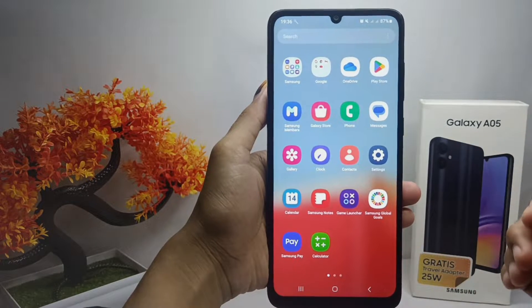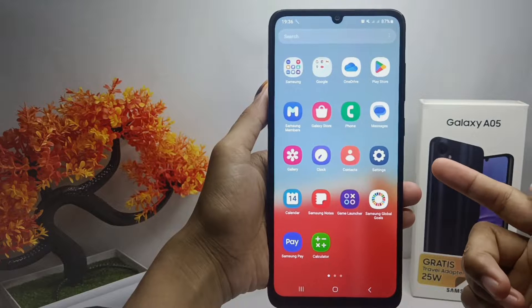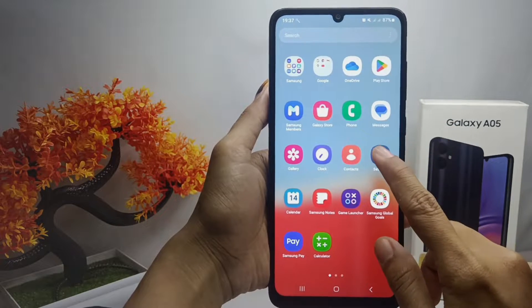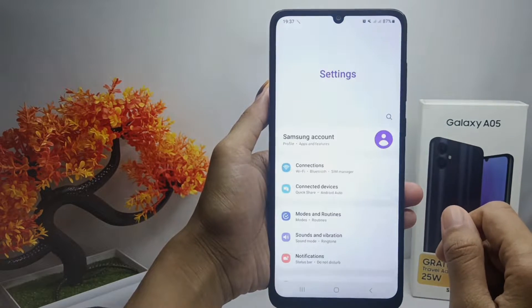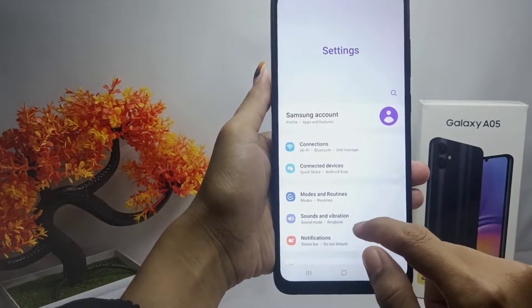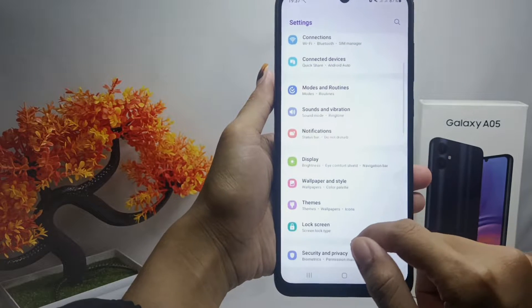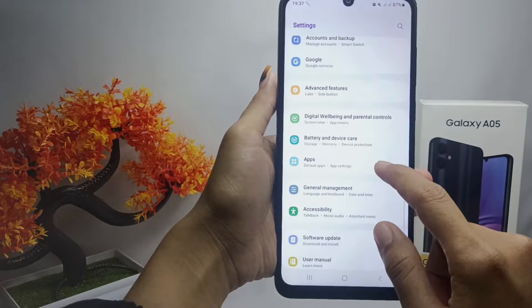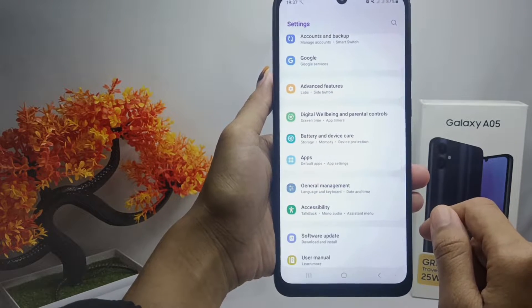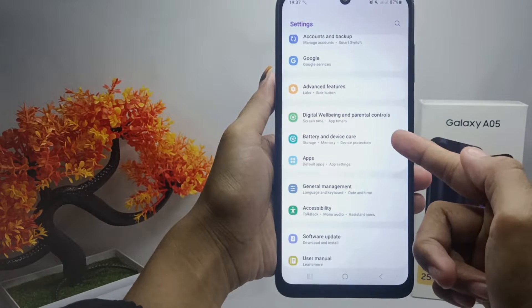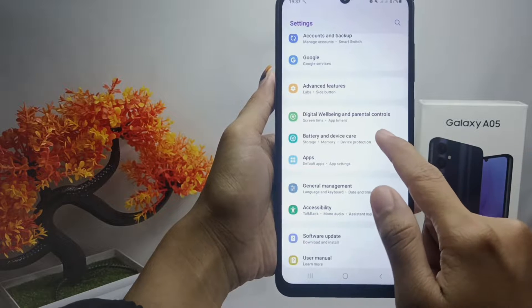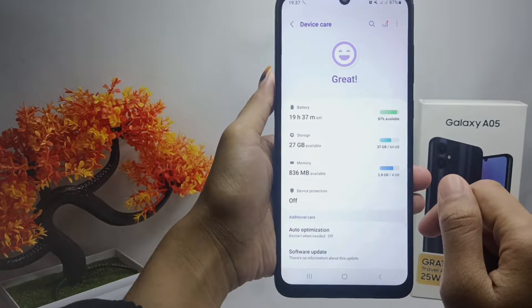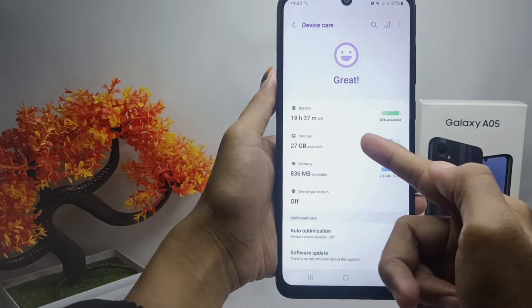The first step is to open the Settings menu. After that, scroll down and choose the 'Battery and Device Care' option.